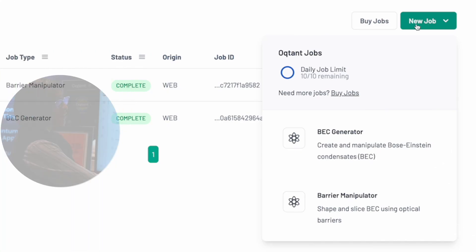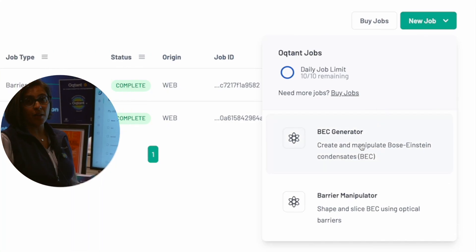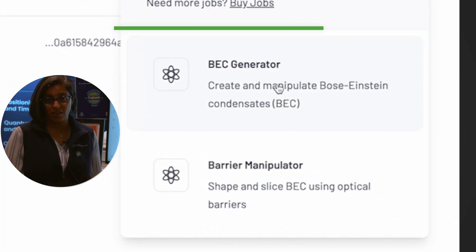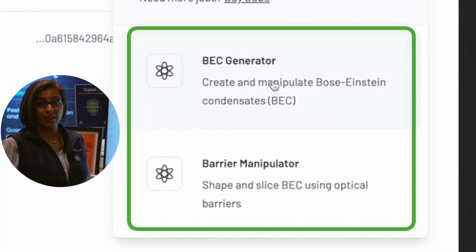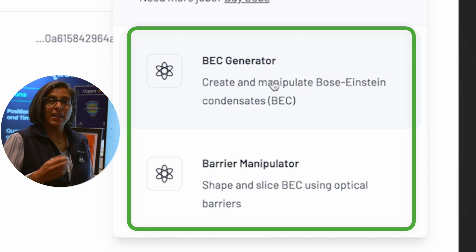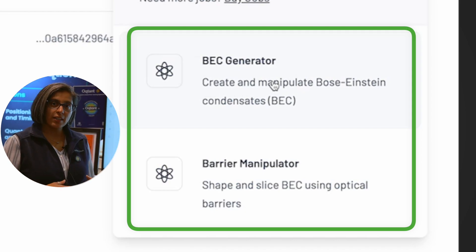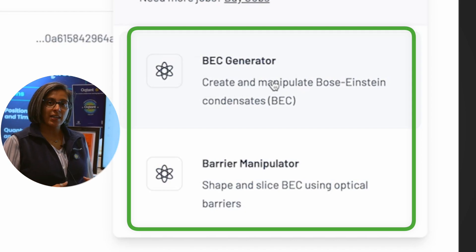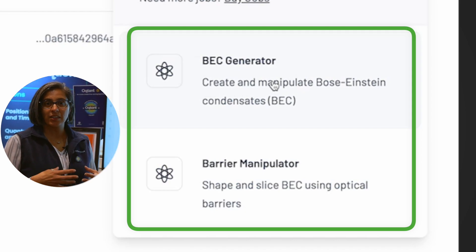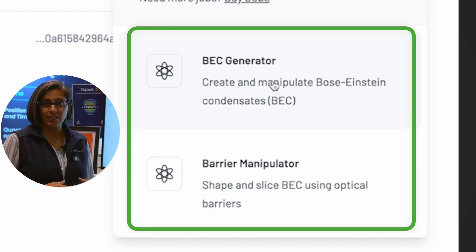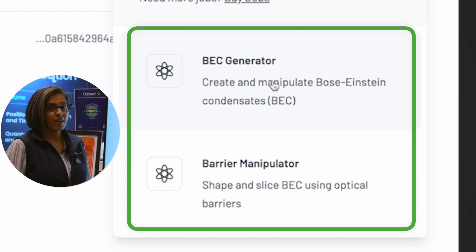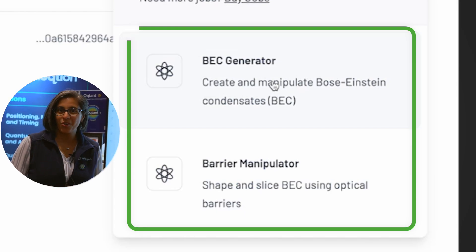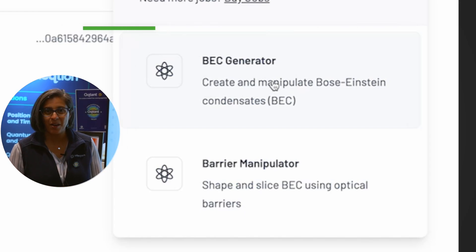We have two different types of jobs that you can do. The first is creating a Bose-Einstein condensate, and the second is creating that condensate and then projecting light onto it to manipulate those atoms. What I'm going to show you is generating a BEC.